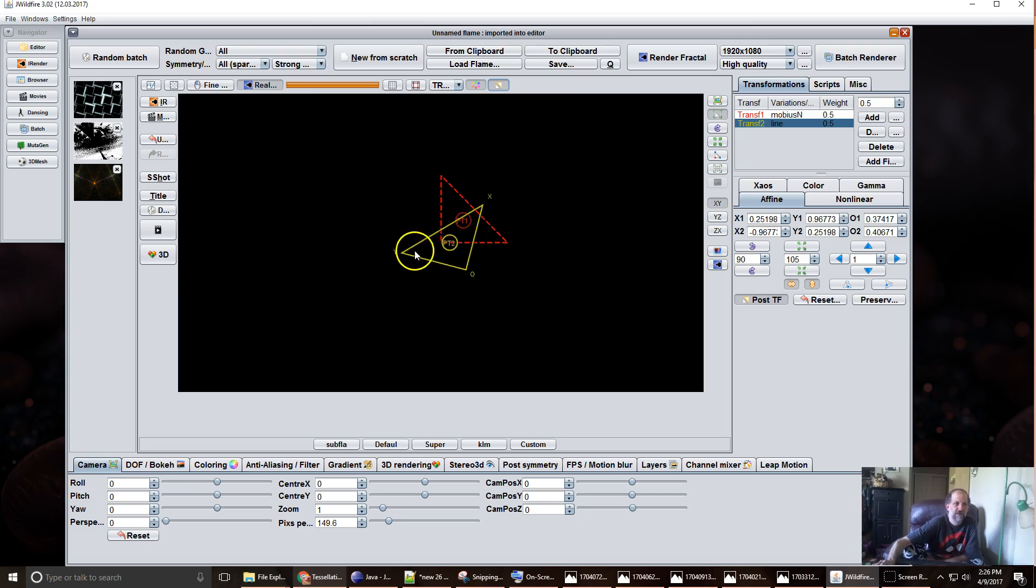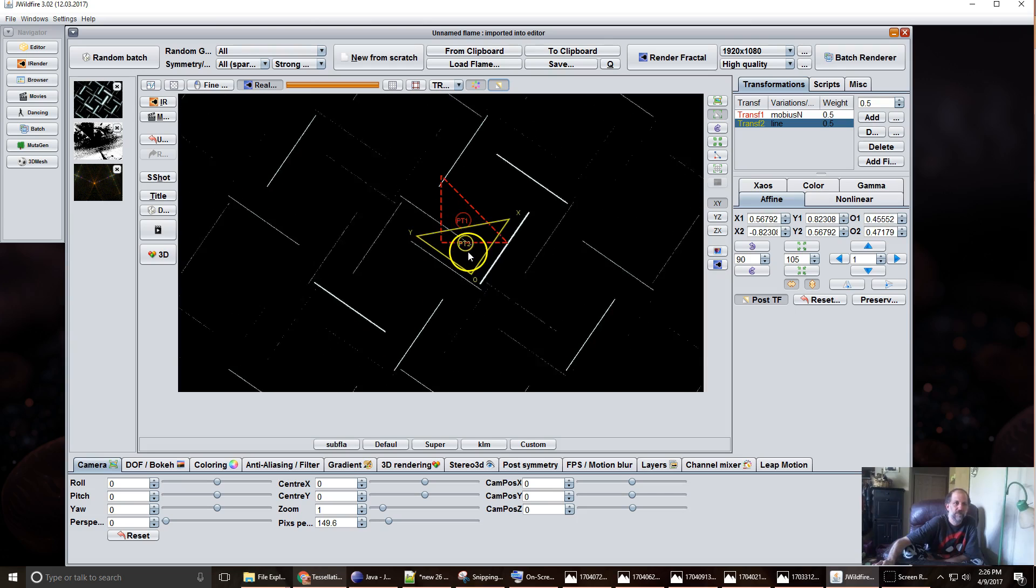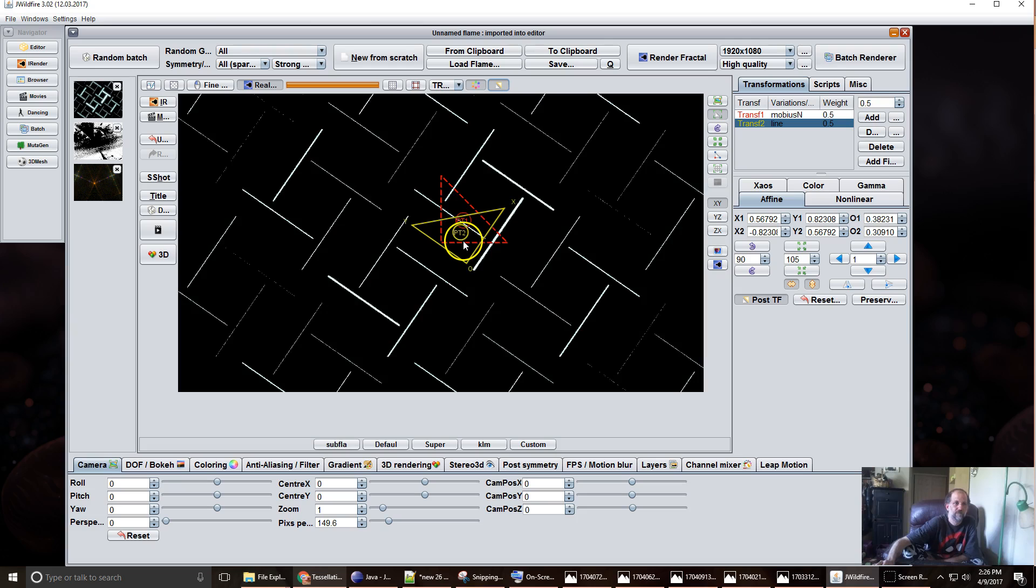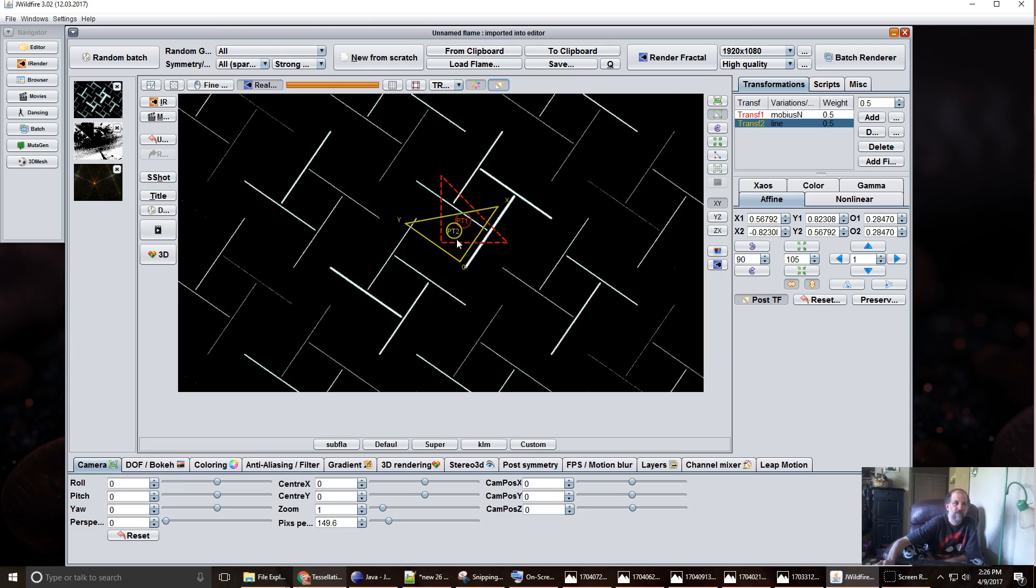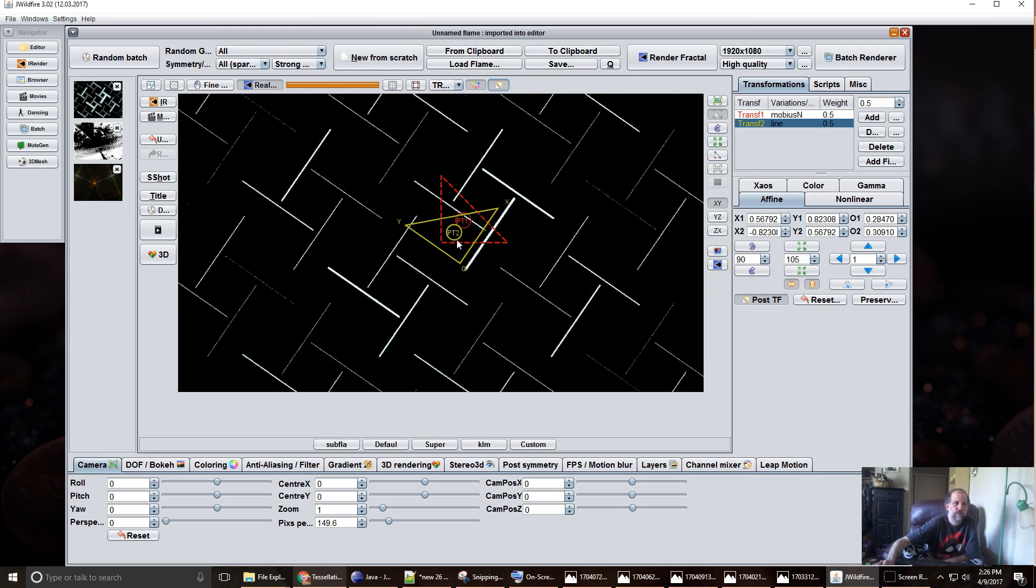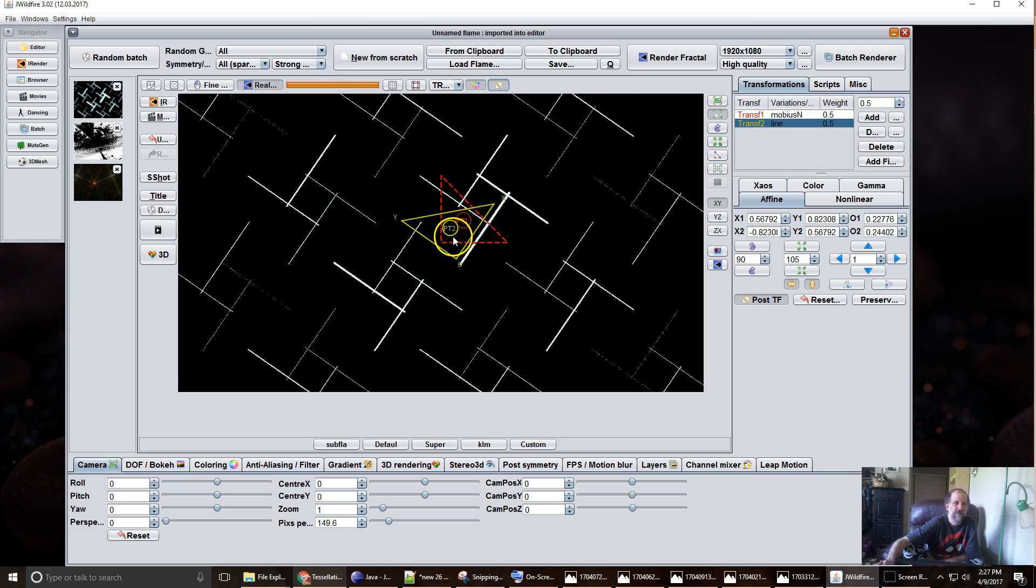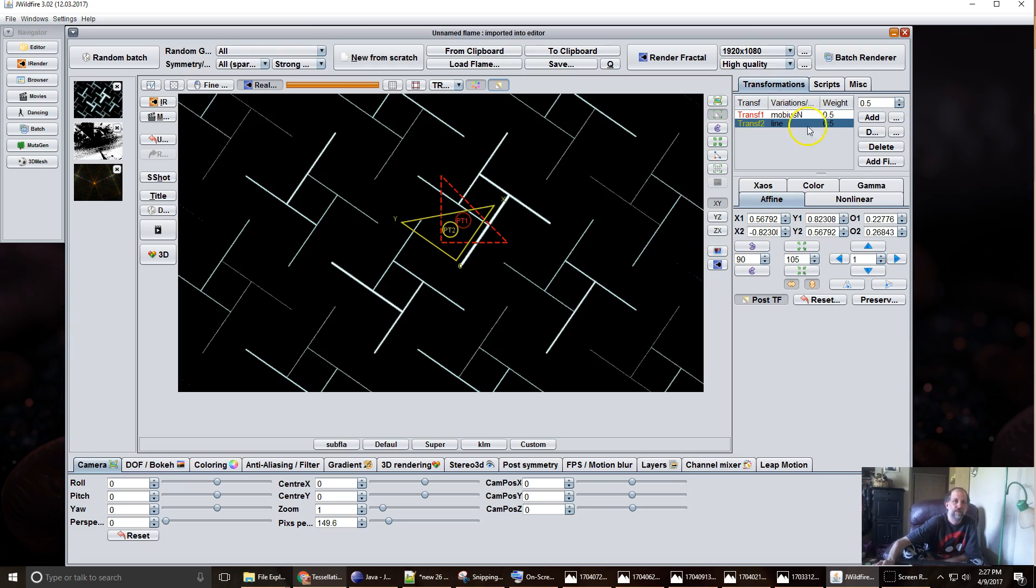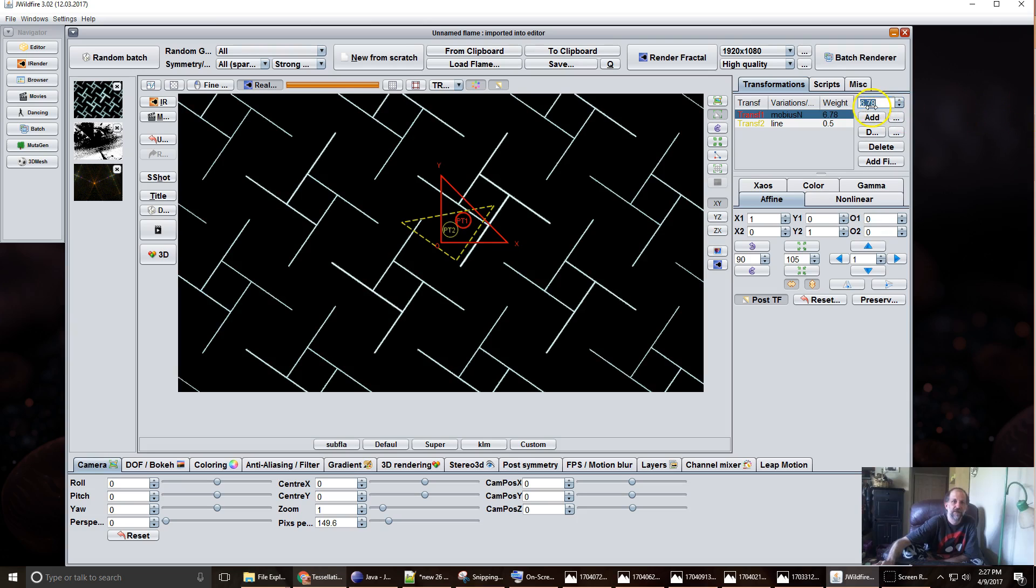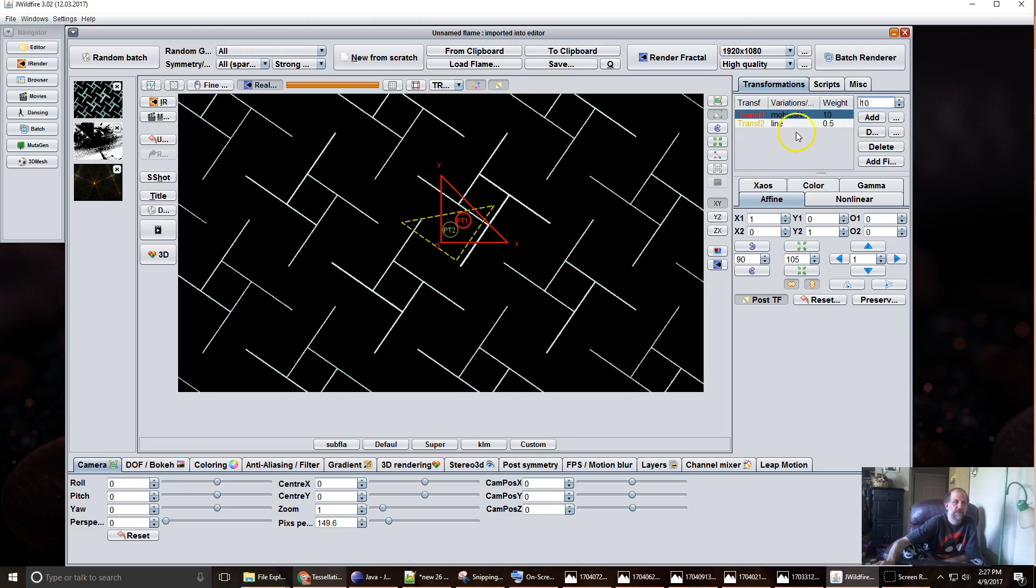And just by using line you can come up with some kind of pretty cool repeating tessellation patterns. Also it helps if you increase the weight of the Mobius N variation.